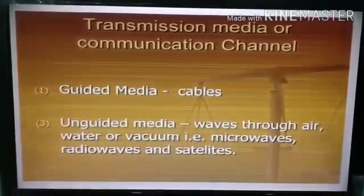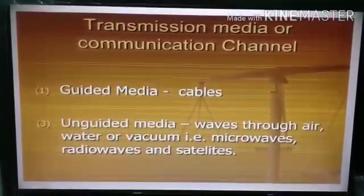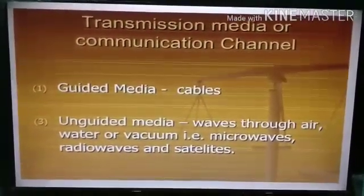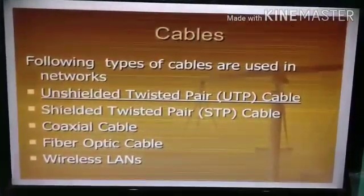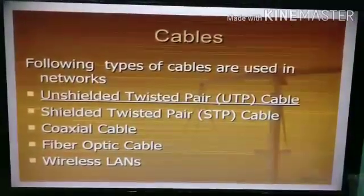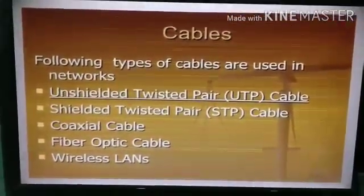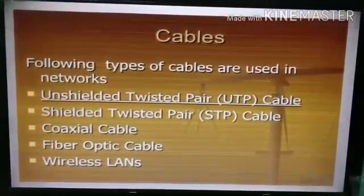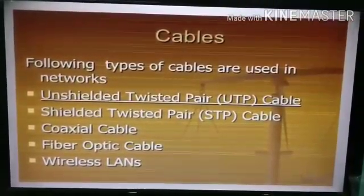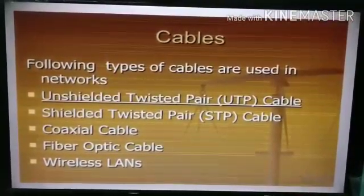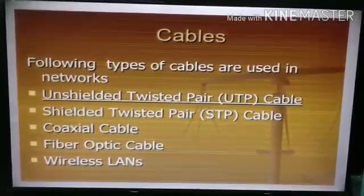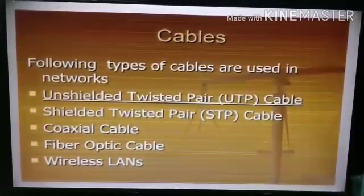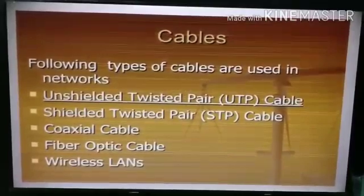So in this video we will discuss these two ways. First is cables. To connect computers in a network we use three types of cables: twisted pair cable, coaxial cable, and fiber optical cable.